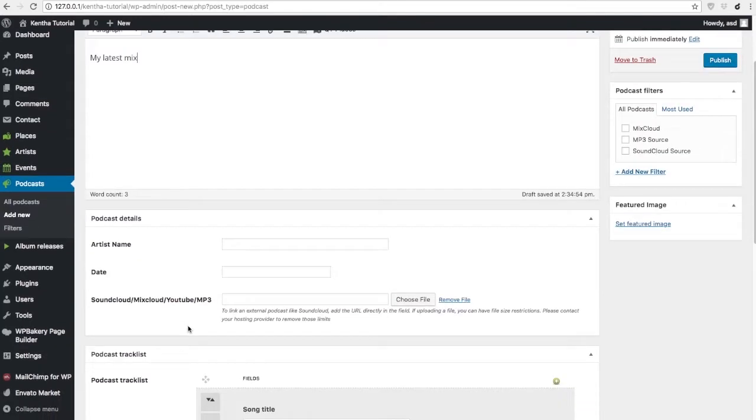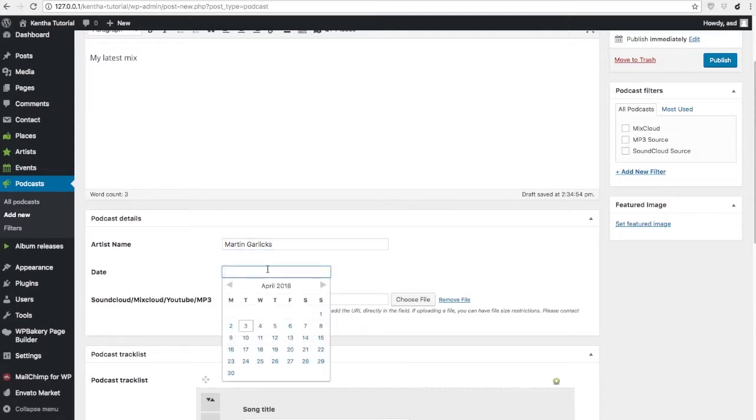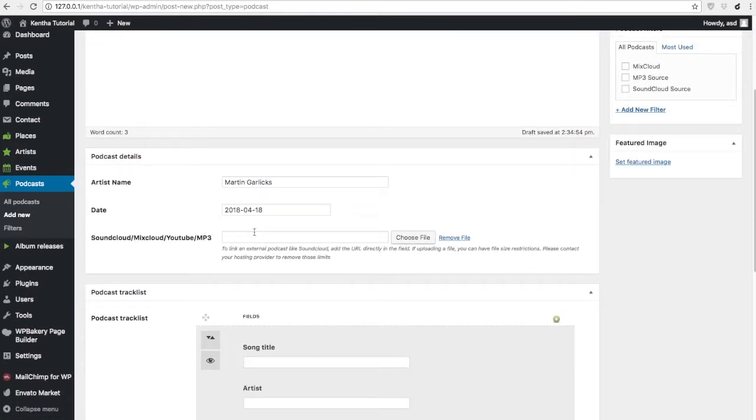Then you will want to add some details, like an artist's name, a date, and the podcast URL.